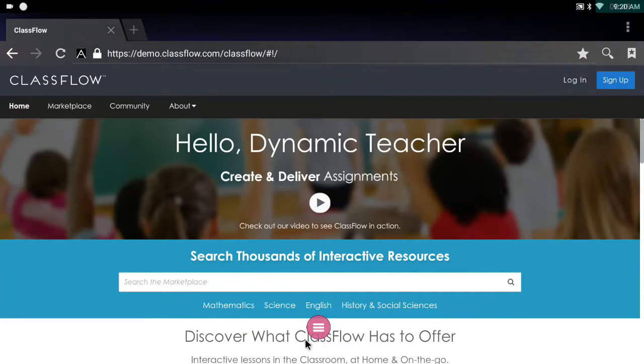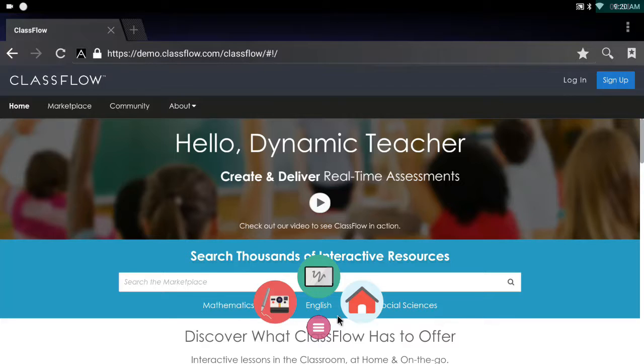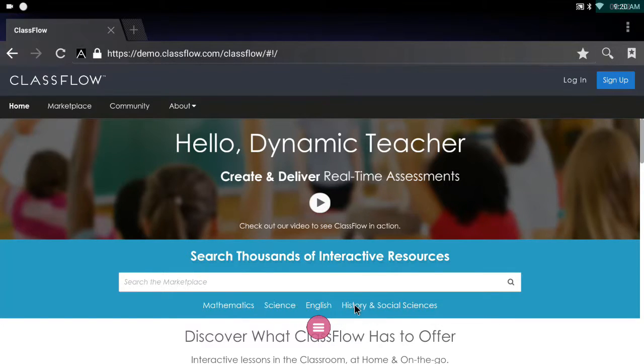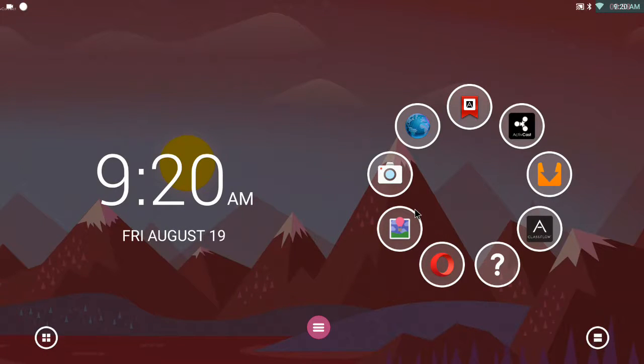Now when I go back home using my pink power button, it tells me that an app is trying to create a shortcut on the home screen. And that's exactly what I want to do. I go okay. And here it is.